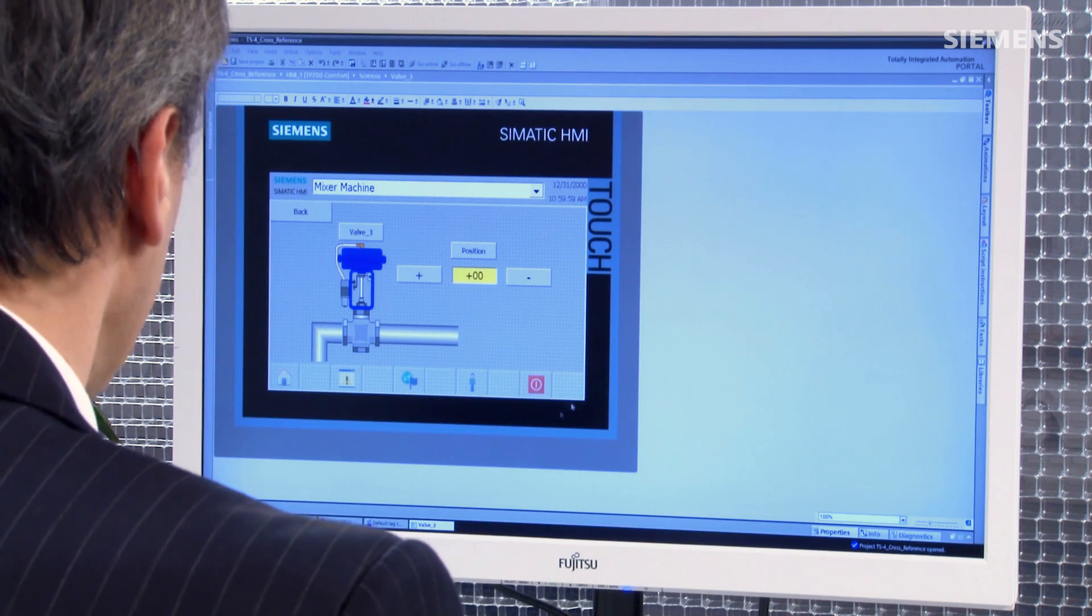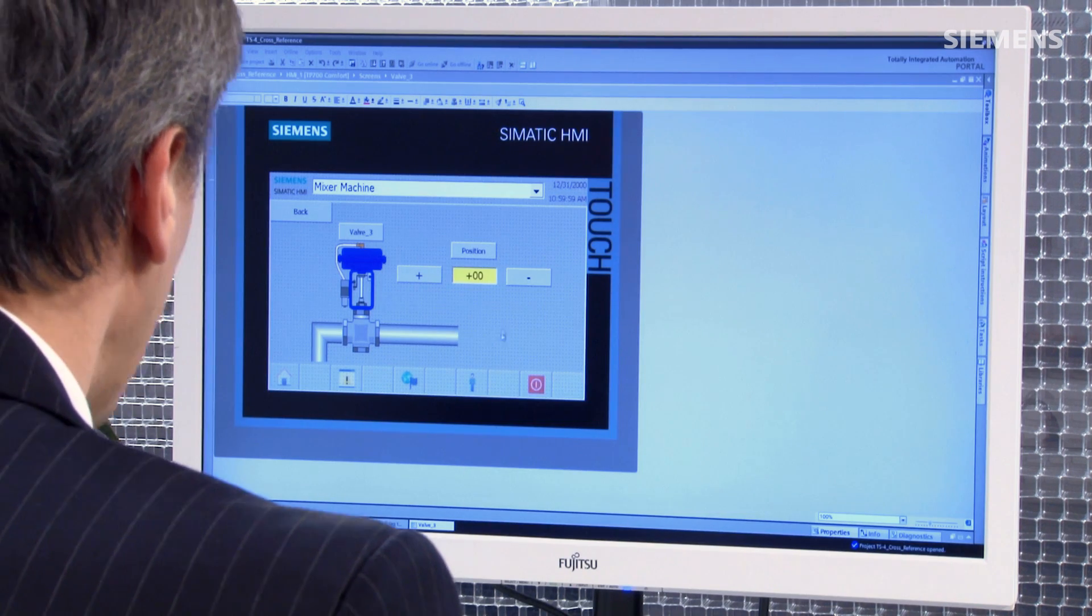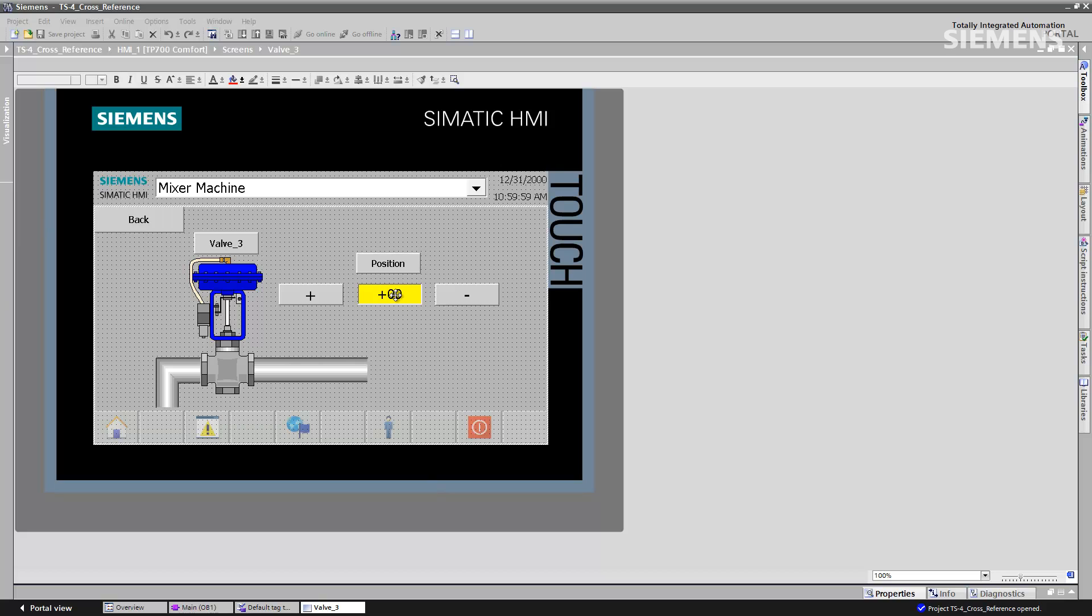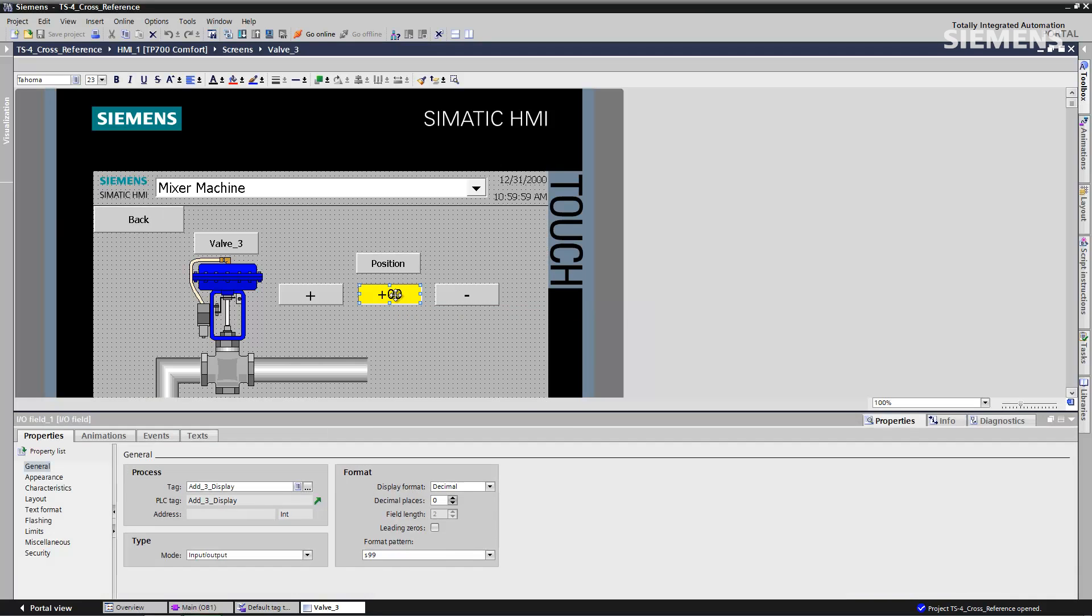As you can see, here's my current HMI here, and here's the data field in question. All I need to do is double click on it. At this point, the property window for that data field is open, and now we can see the actual tag that we're using.